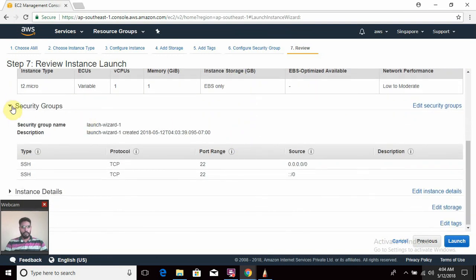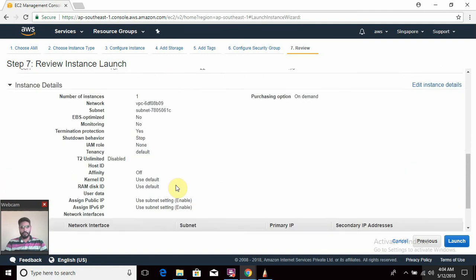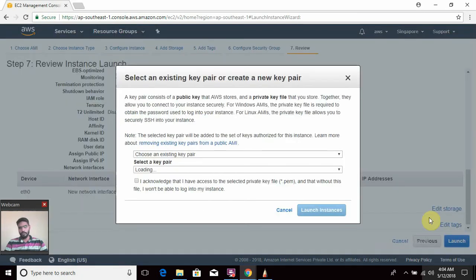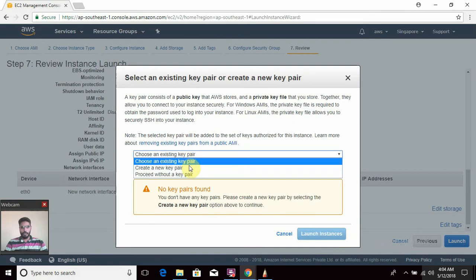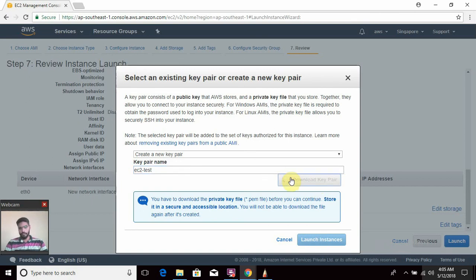Then review all the components you have configured — you can check what security group you used, what instance type you selected, and all the instance details. After that you will launch it. For launching this instance you must have at least one key pair. There are options to choose an existing key pair or create a new one. As I don't have any key pair, I'm going to create one named 'EC2-test'. Until I download this key pair, the Launch Instance button will not be available.